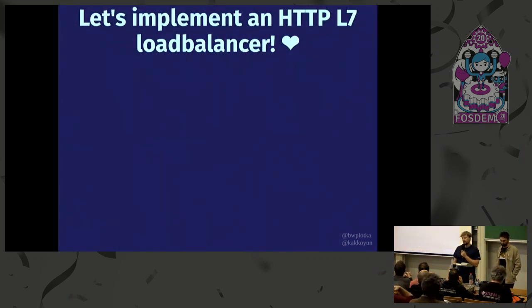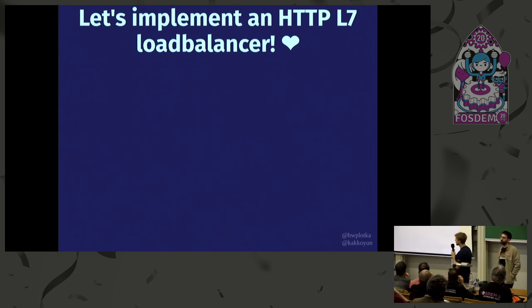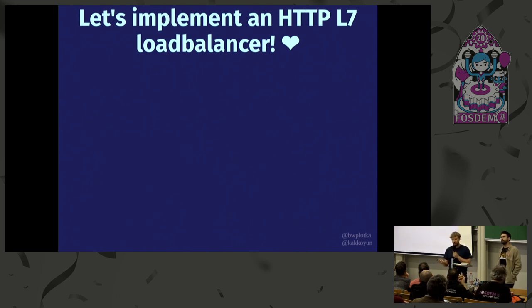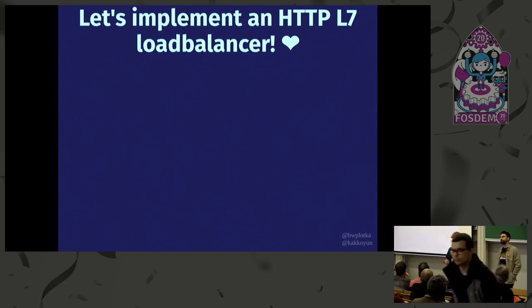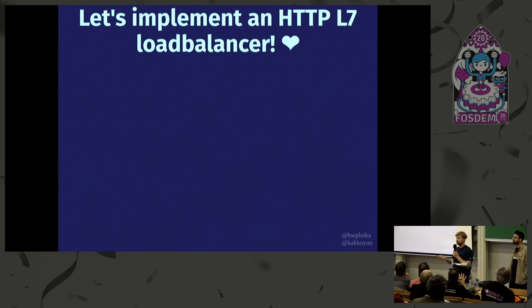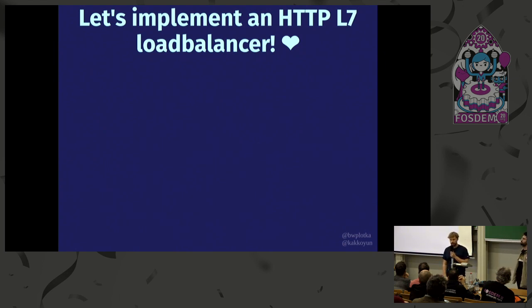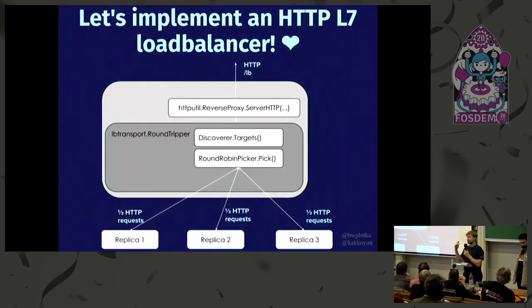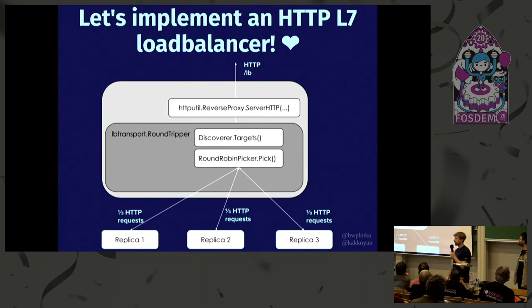Today we'll talk about building a load balancer in Go — kind of. For demo purposes, let's imagine we want to implement an application-level HTTP load balancer in Go, because why not? The programming language here doesn't really matter. We just chose Go because most of the infrastructure work we do is in this language. So let's say we implemented a transparent load balancer like this.